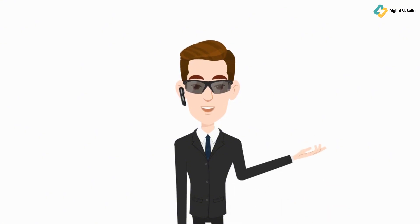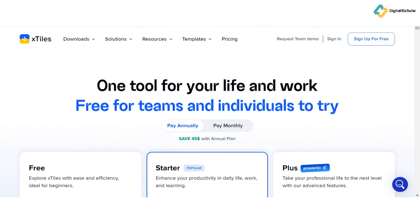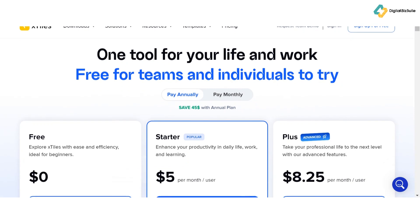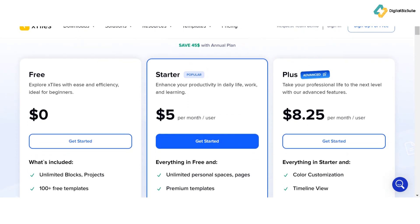But what about pricing? Let's break down the plans X-Tiles offers. X-Tiles offers three pricing tiers to suit different needs. The Free plan, ideal for beginners, includes unlimited blocks and projects, access to 100 free templates, and the ability to invite 10 guests. You'll also get unlimited storage with some limitations on file size and project pages.